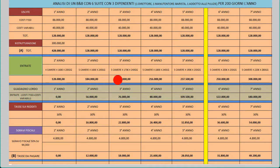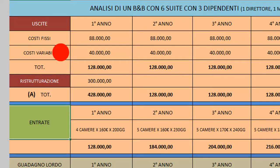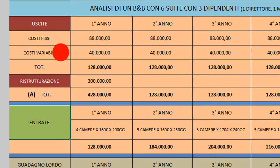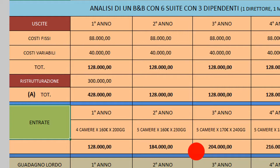Abbiamo un totale che è lo stesso per ogni anno, proprio perché i costi fissi e variabili vanno di pari passo. È vero che i variabili dipendono dall'occupazione, però per i costi dobbiamo sempre ragionare per eccesso, mentre per le entrate ragioneremo per difetto.